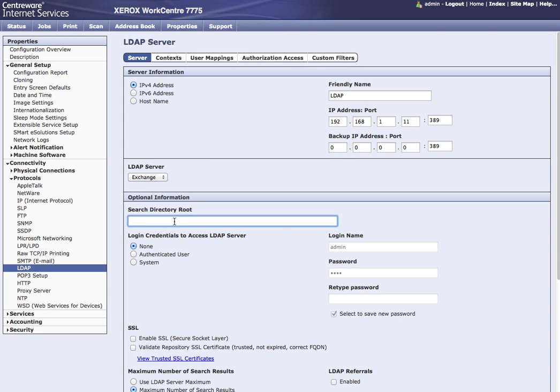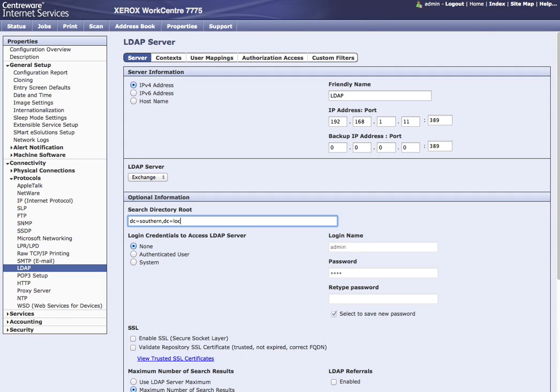Then for the search directory root, dc equals the domain, so it happens to be southern on this one, comma, dc equals local, which is the suffix, dot local.